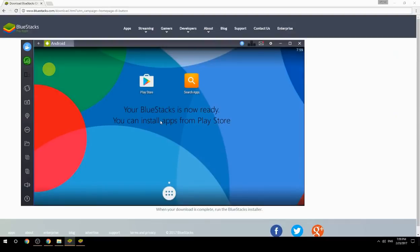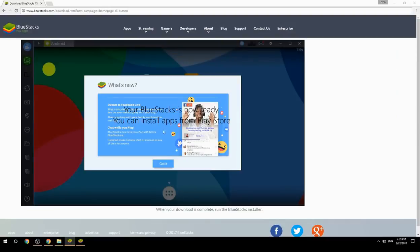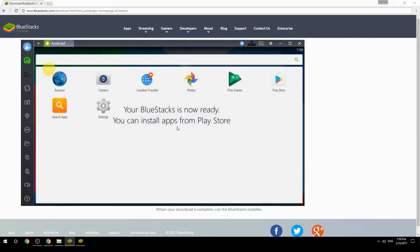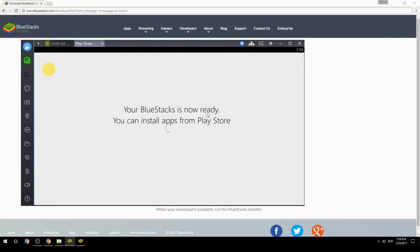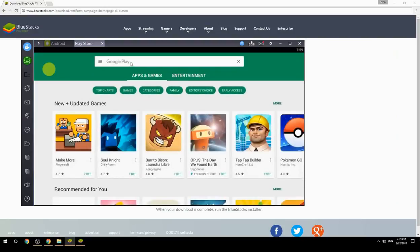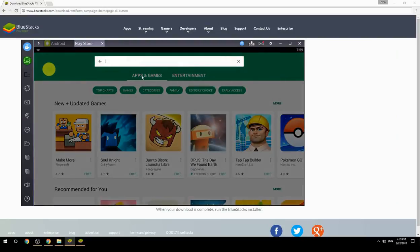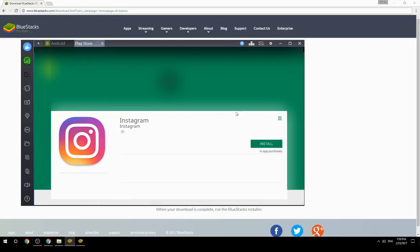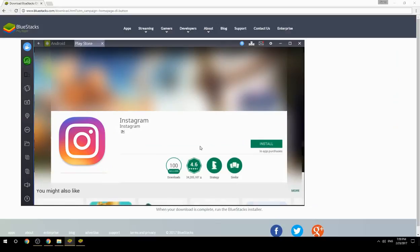Your BlueStacks is now ready and you can install apps from the Play Store. Search for your game name inside Google Play, click on the game icon, click the Install button, and once installation is finished, begin playing.